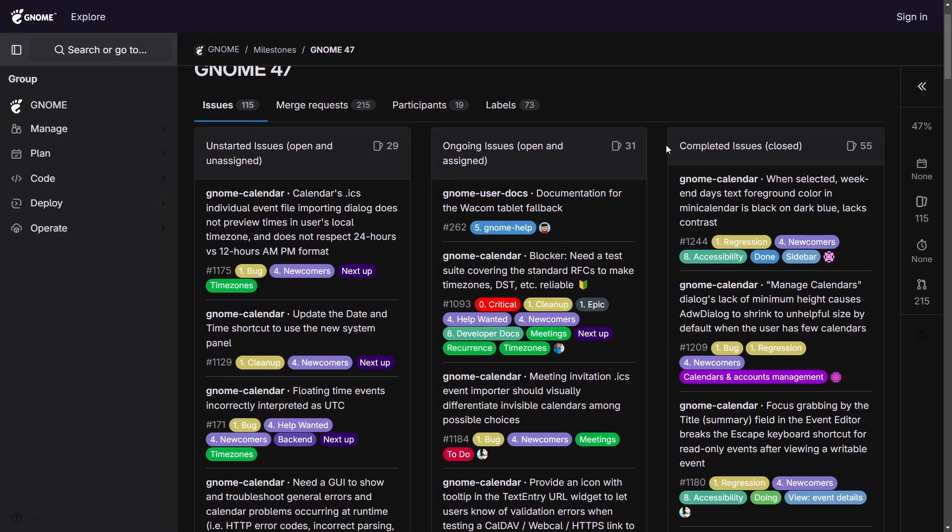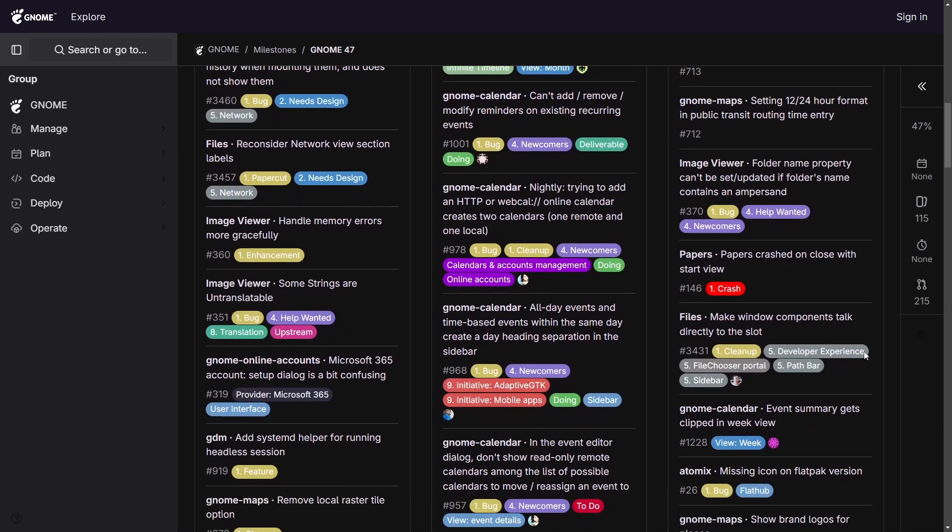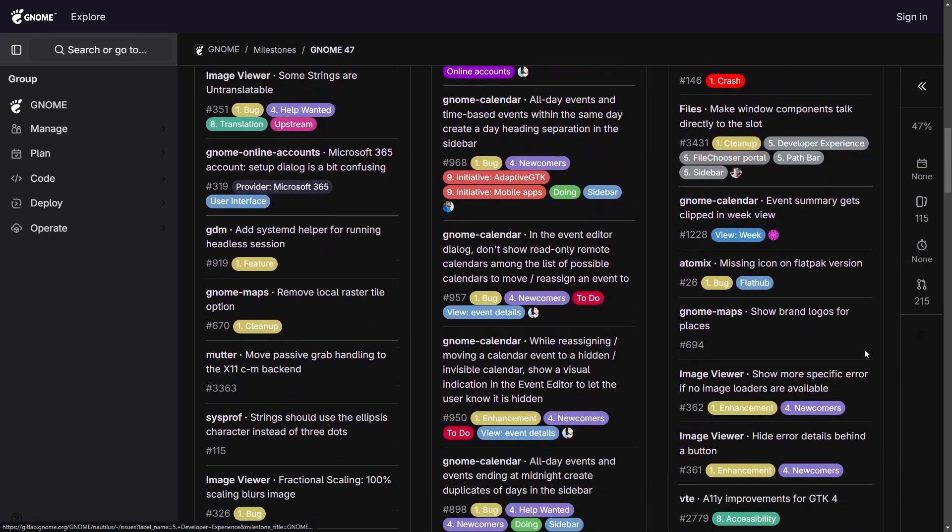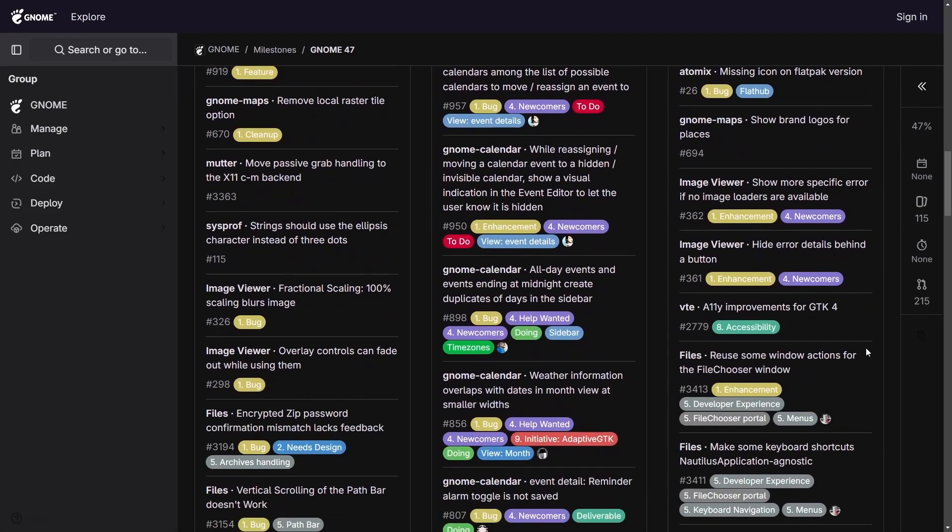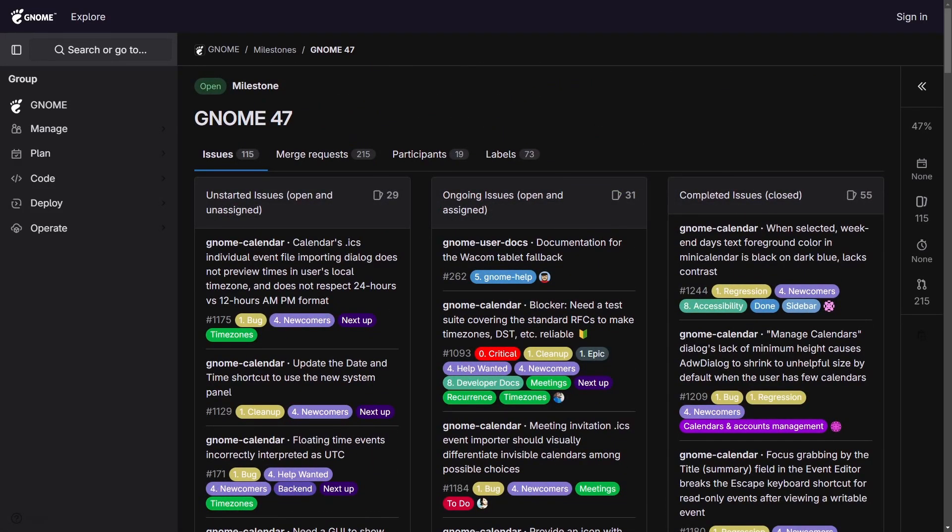Completed issues include updates to the Gnome calendar, Gnome maps, the image viewer, papers, files, and much more. But those aren't the two things that I want to show you today.